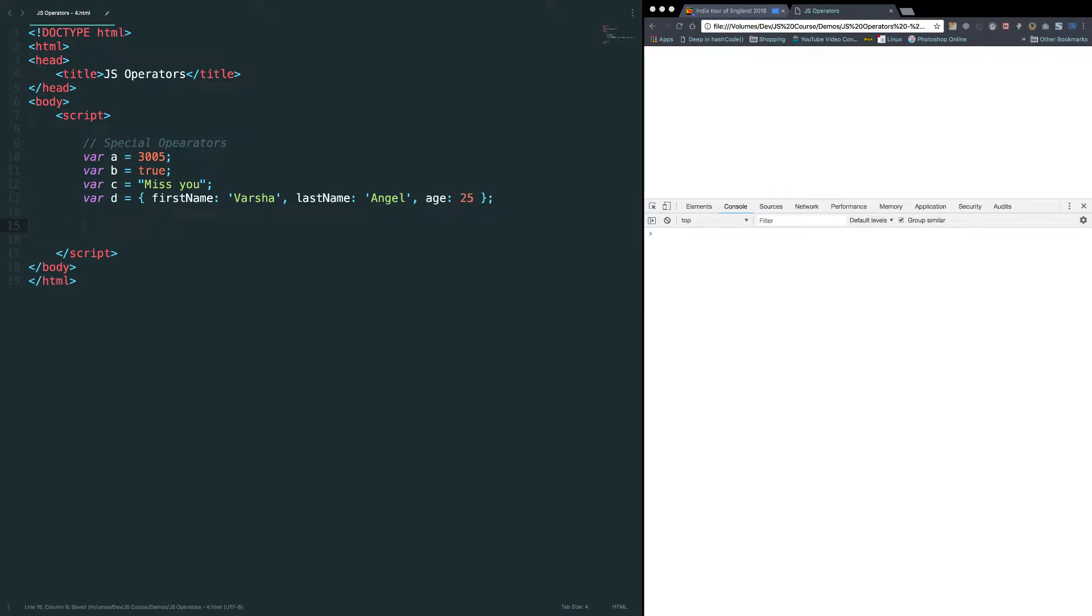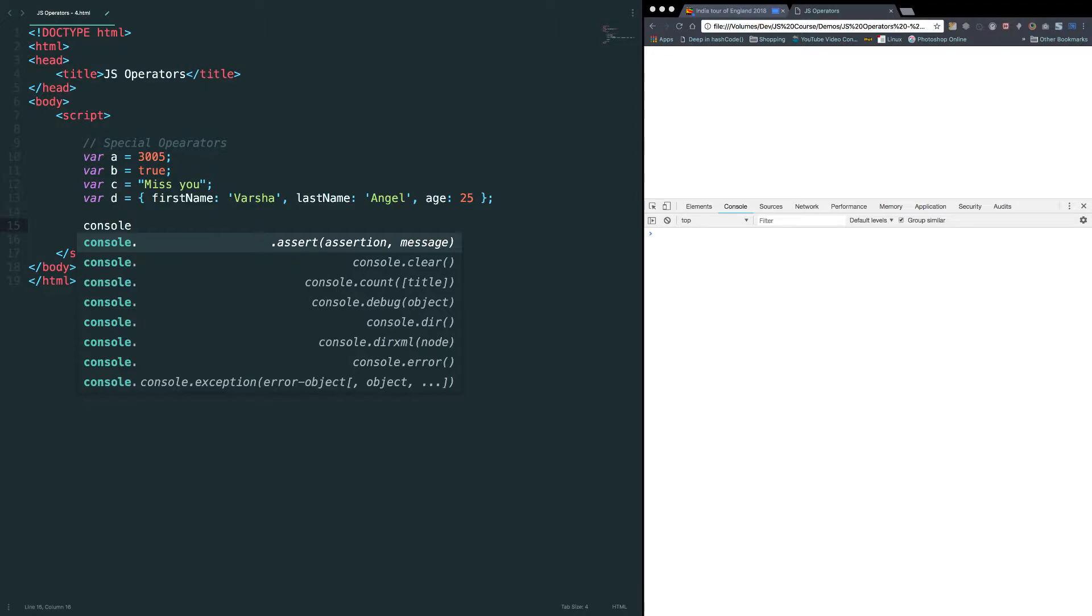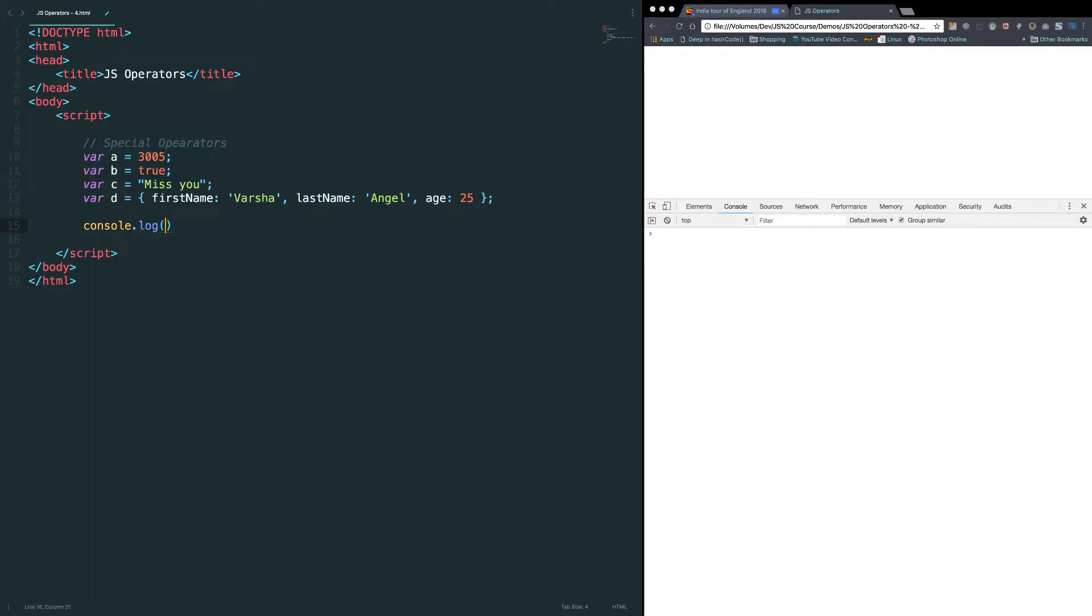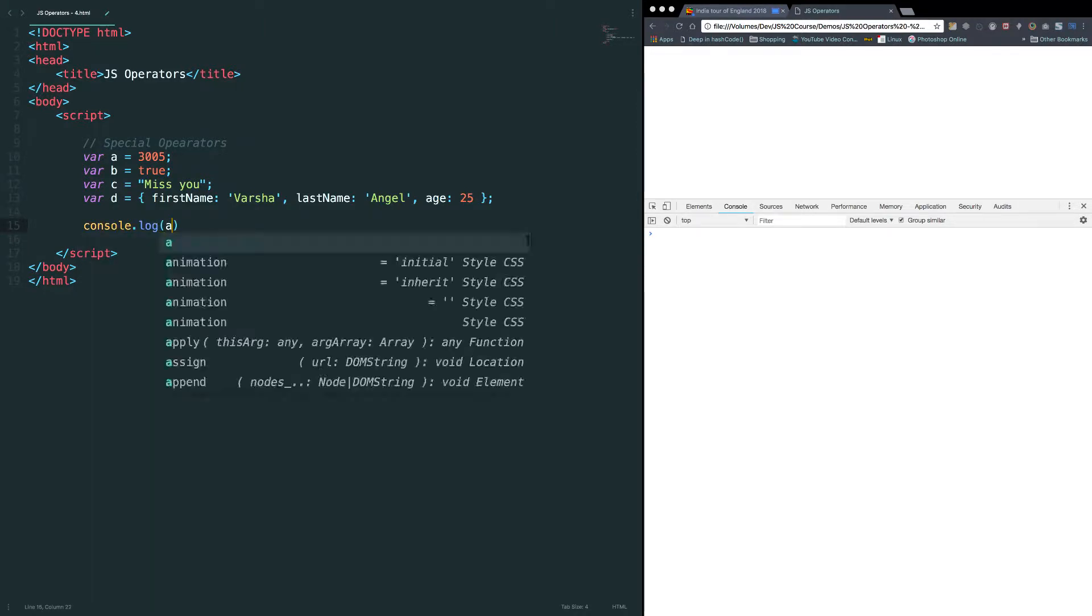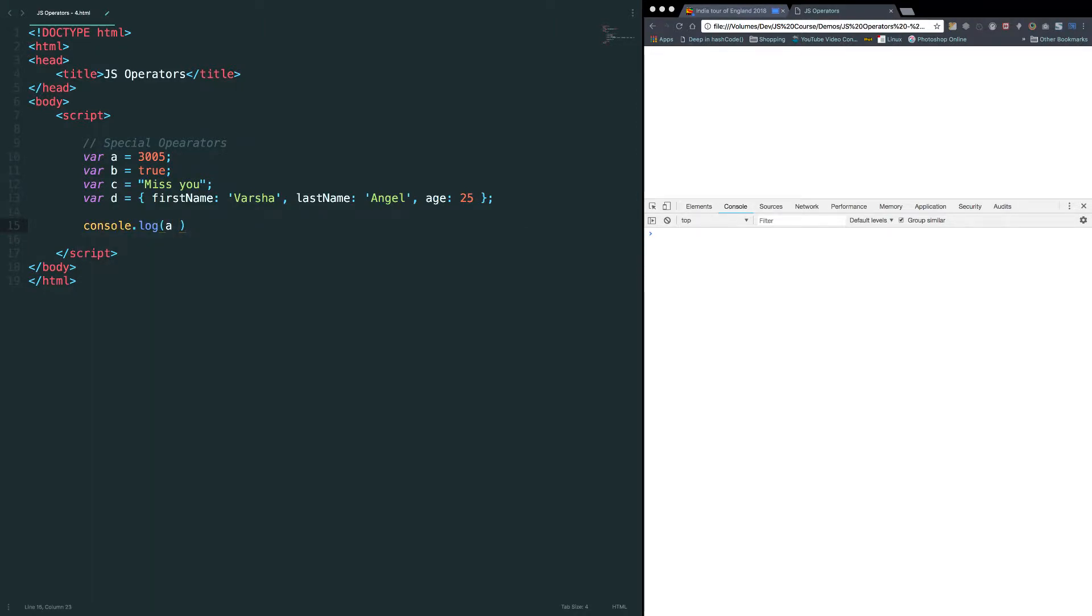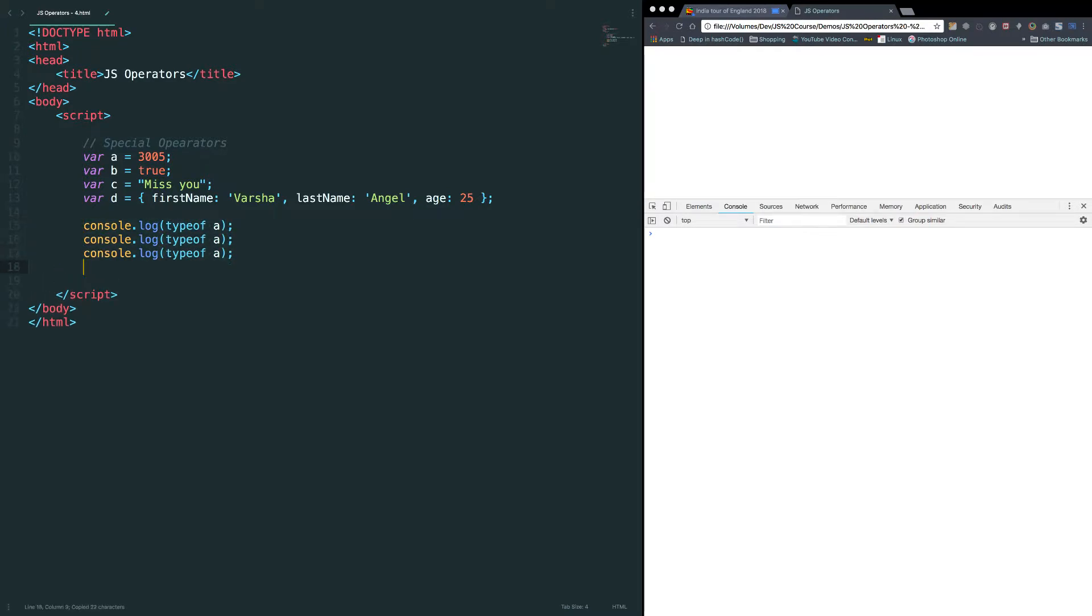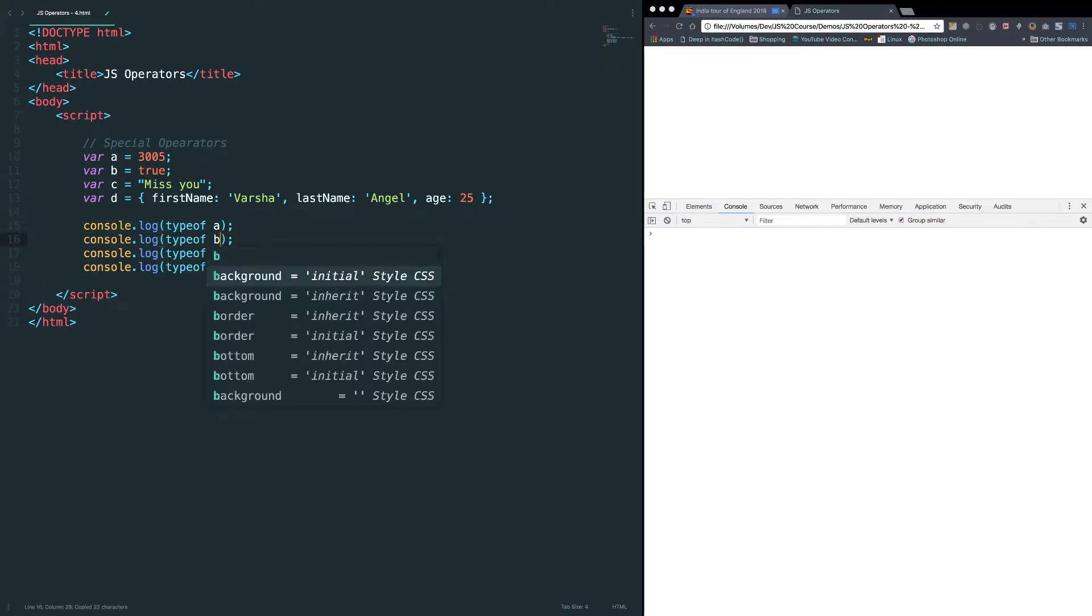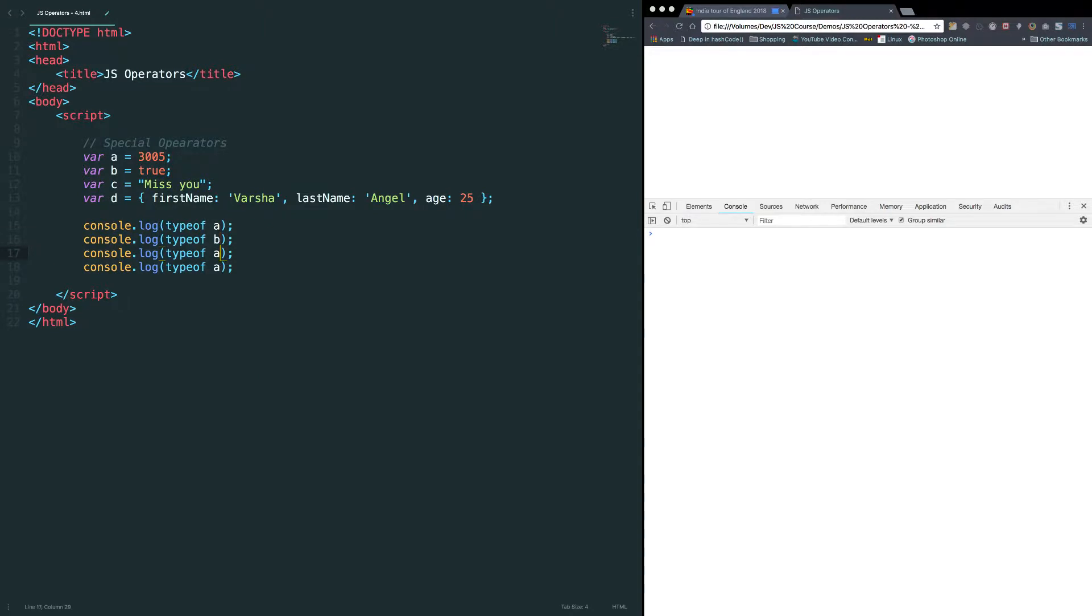There are more types available in JavaScript but we will cover those things in the later lessons. Let's use typeof operator. Console.log. Let's find out the type of a, b, c, d. Let's change this b, c and d.